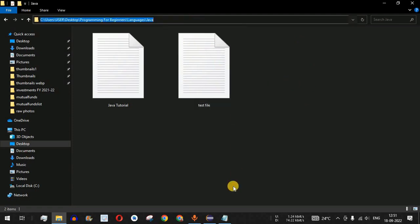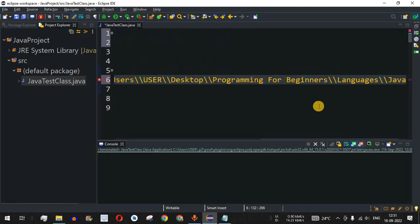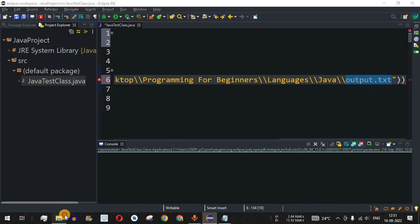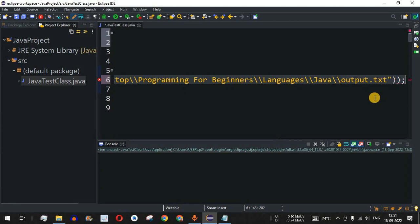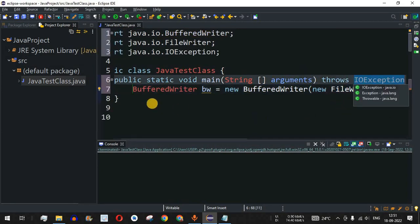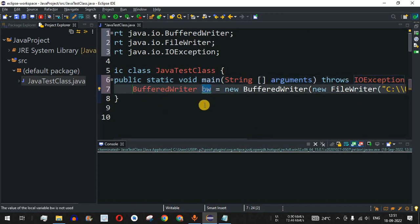We copy the directory path, paste it inside the double quotes, and provide the file name as output.txt. This output.txt file will be created in that directory as the third file. After this line we add a semicolon, and since there's a red underline for an unhandled exception, we select the first option to add an IOException.